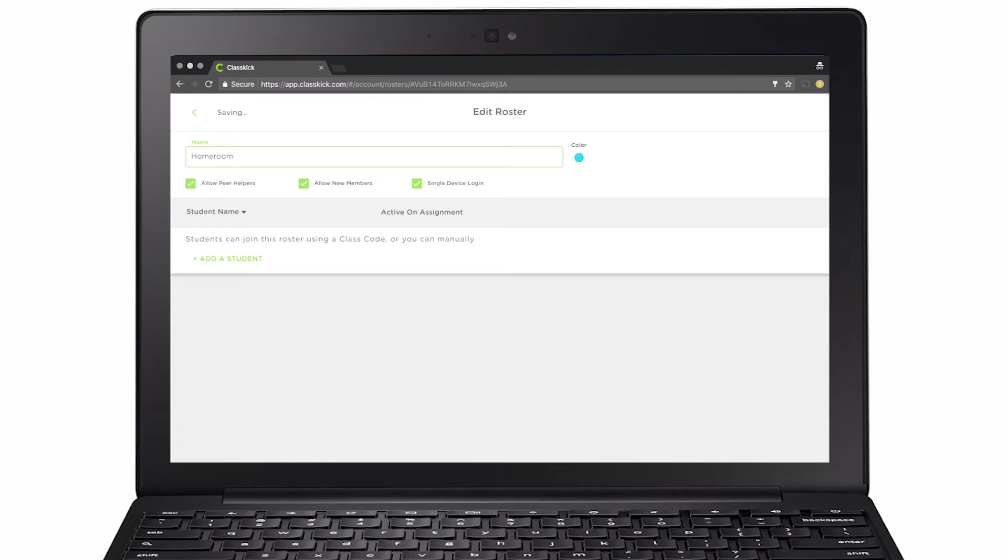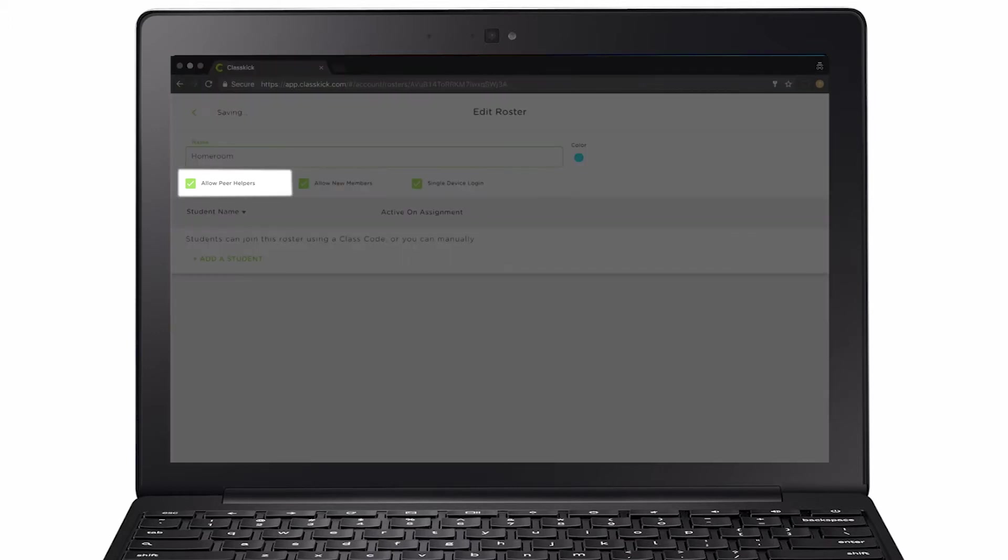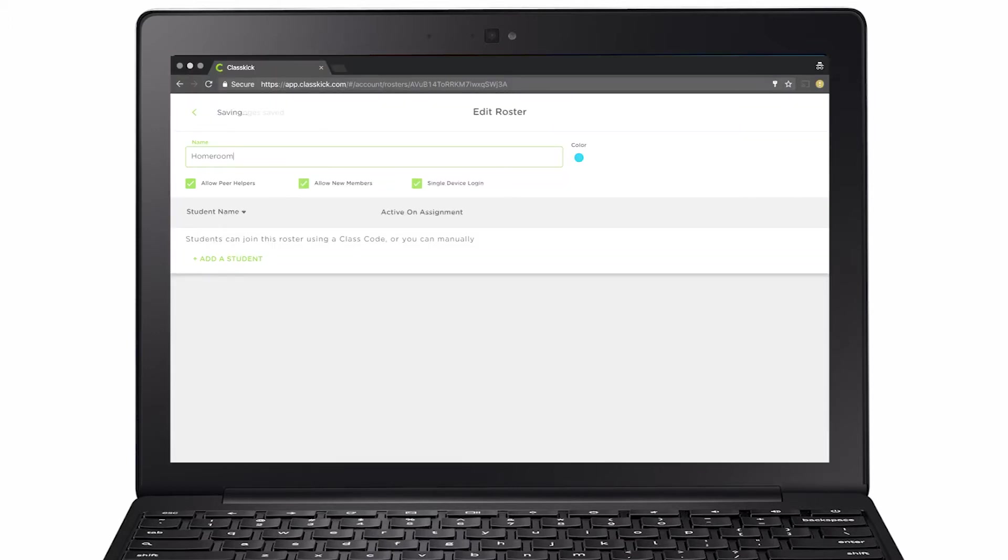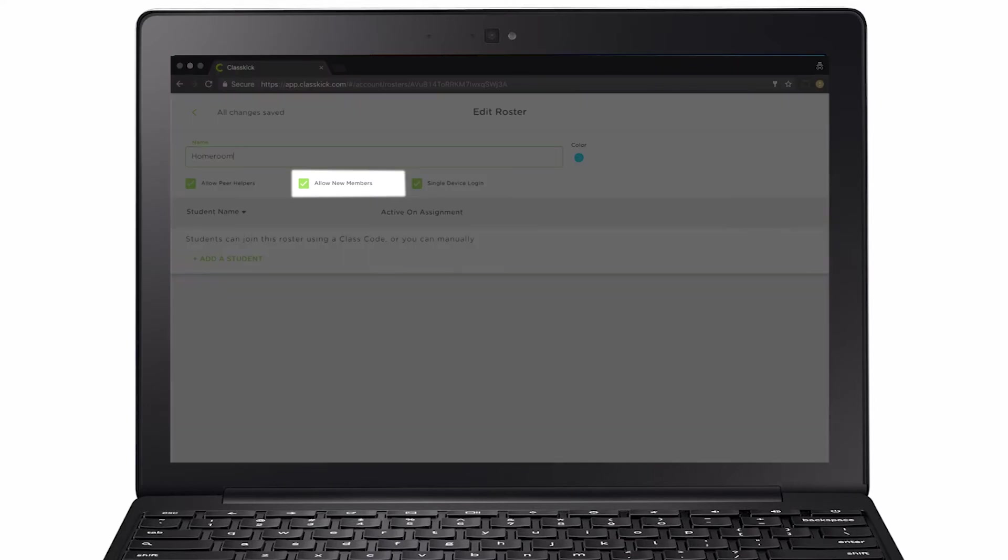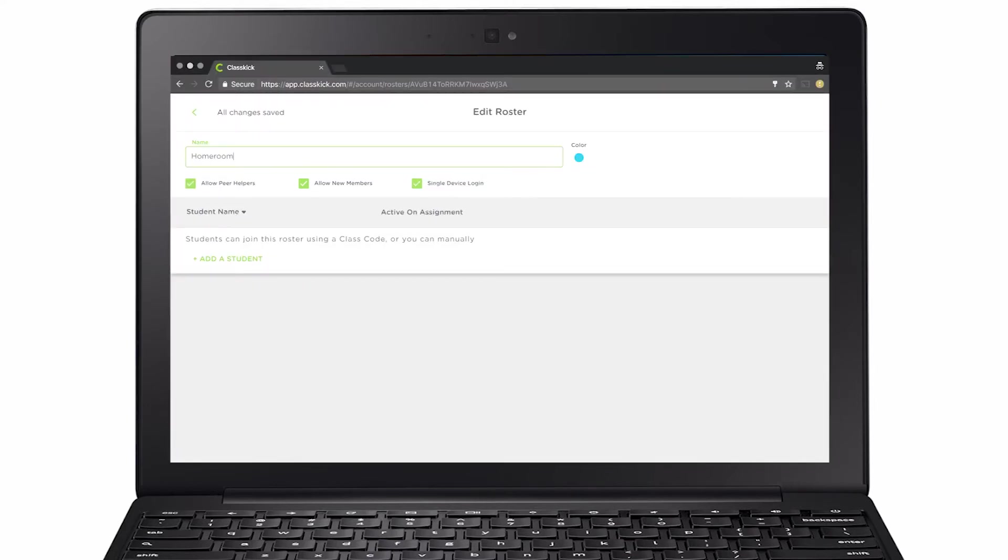Each roster has three options. Allow Peer Helpers, so students can provide each other with feedback anonymously. Allow New Members, so students can log in for the first time. If I turn this off, my roster would be locked and no new students could log in.